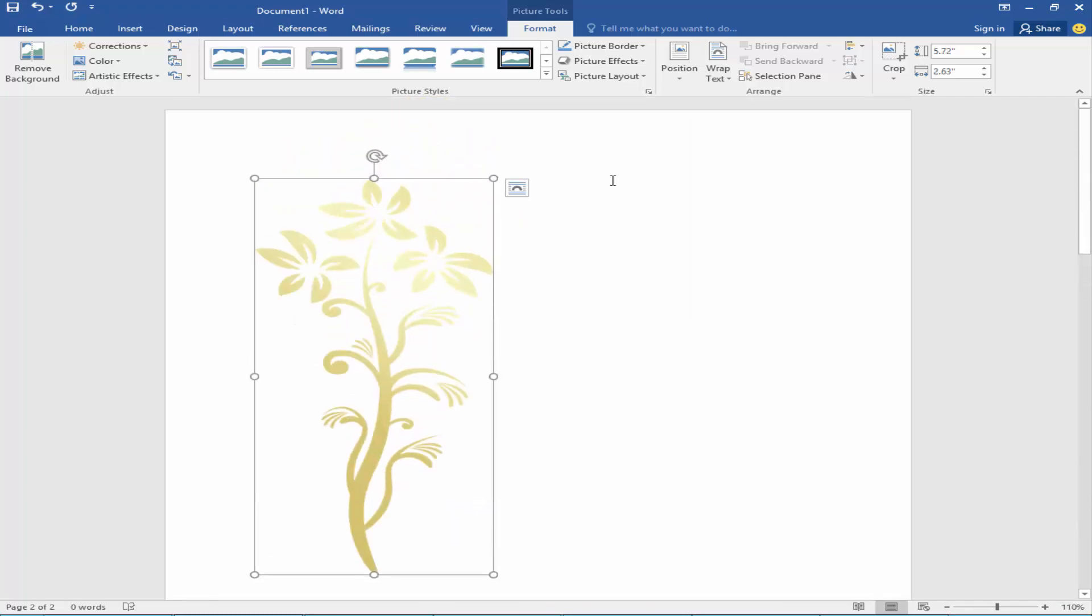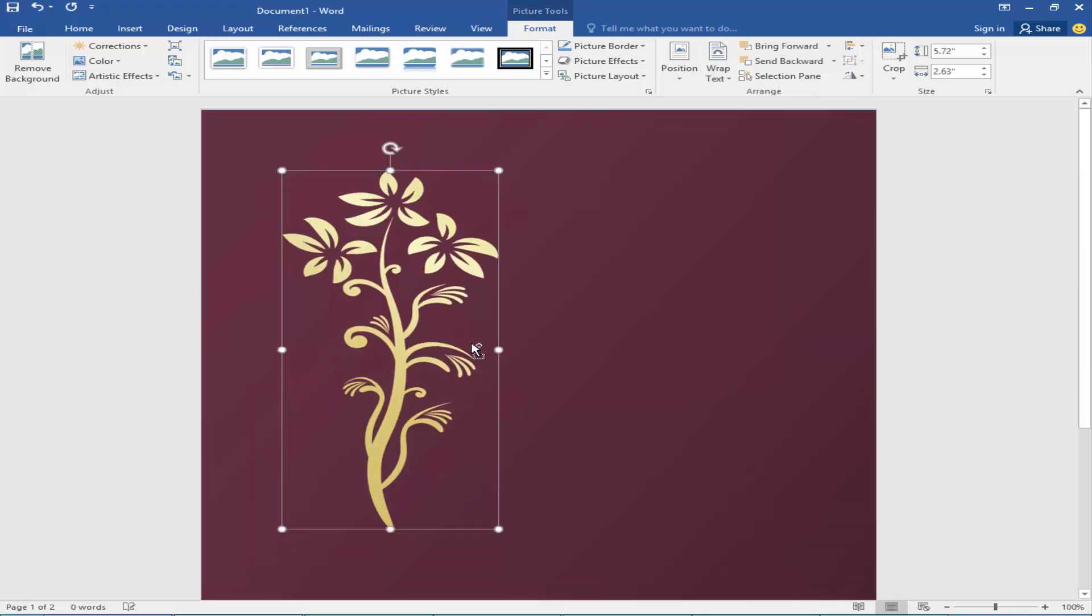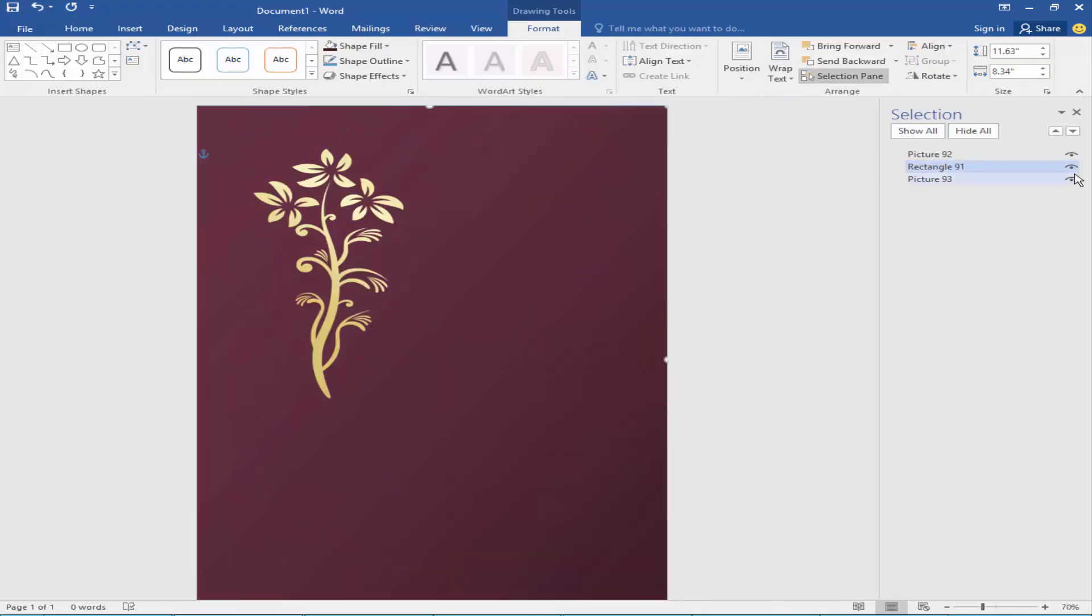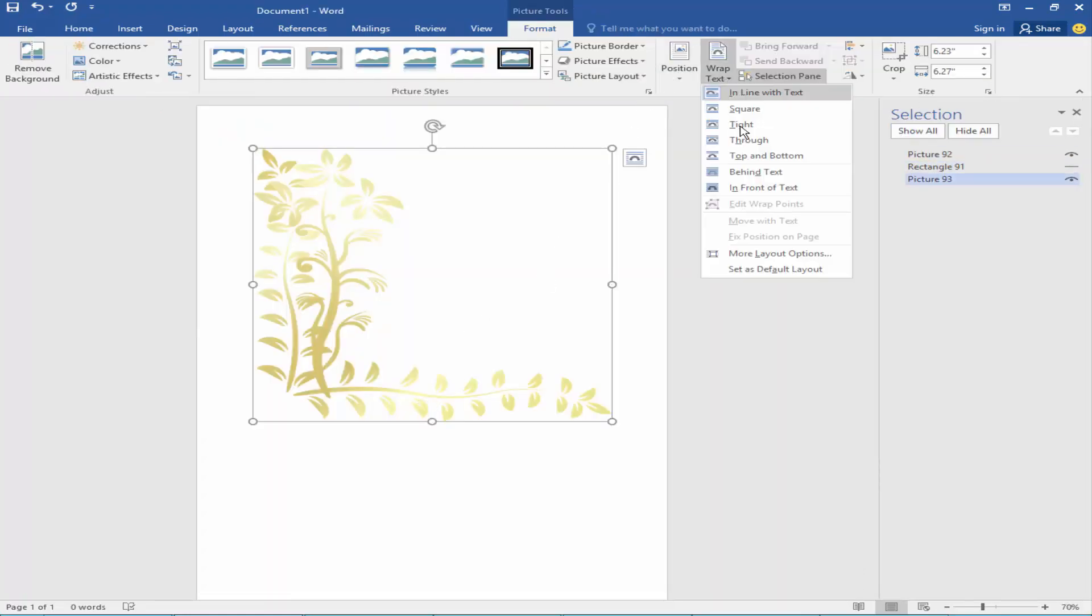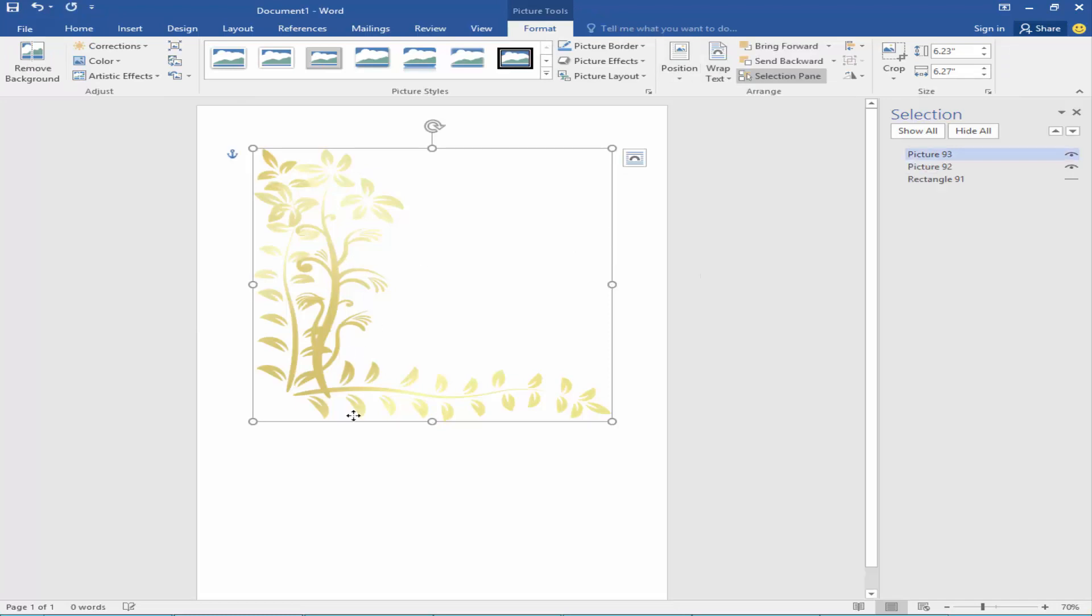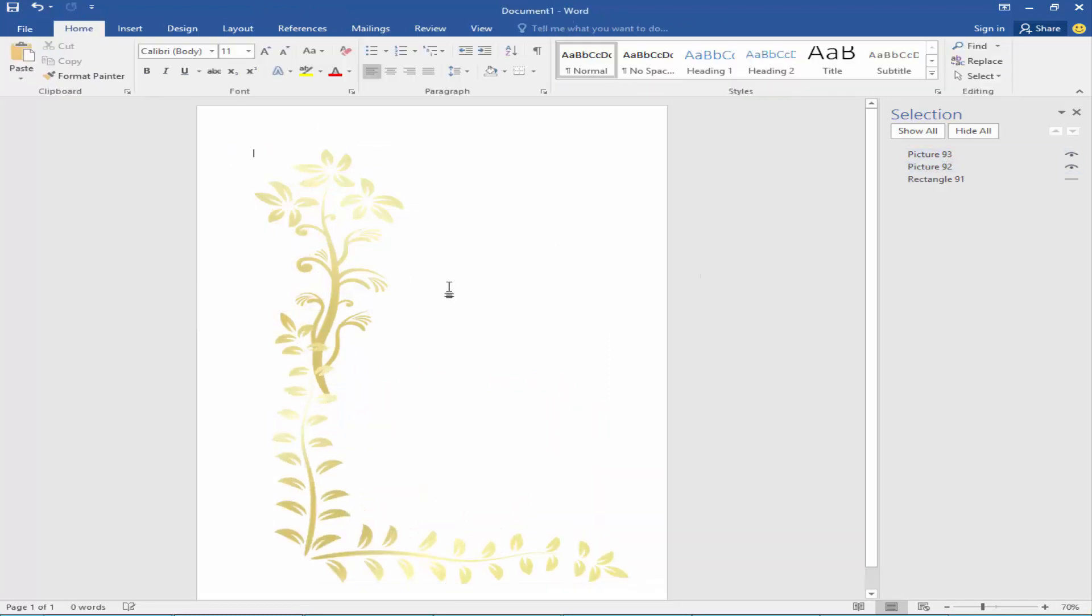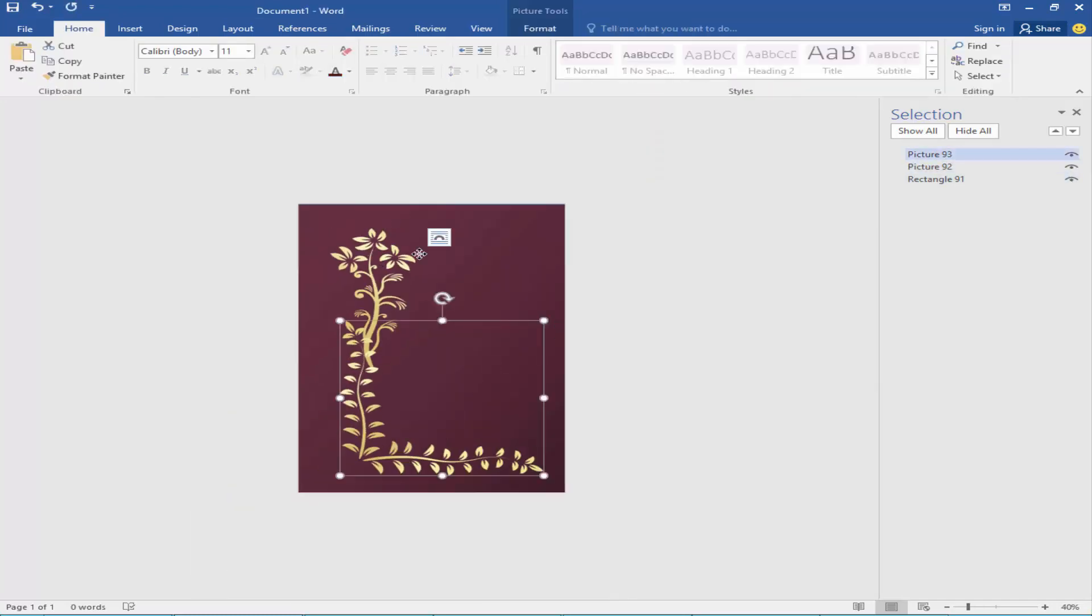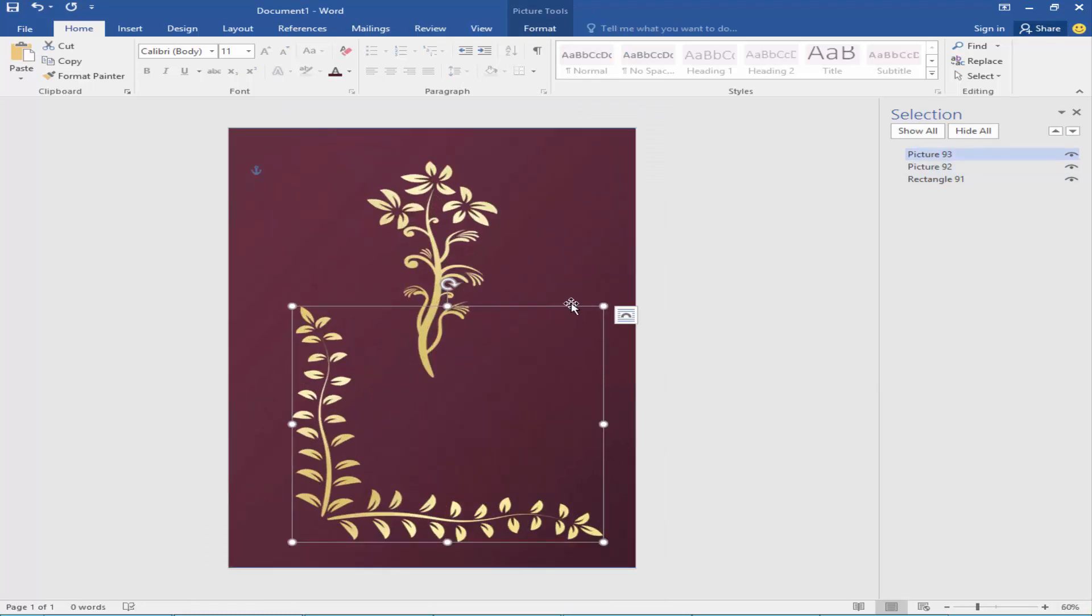I will wrap the picture. Now I will adjust the picture.